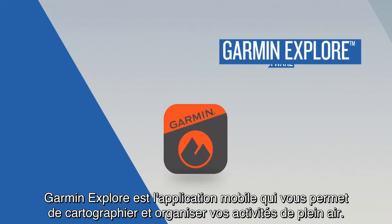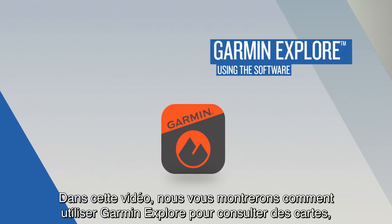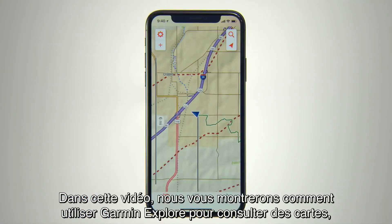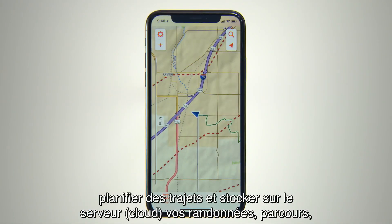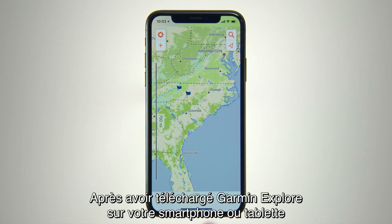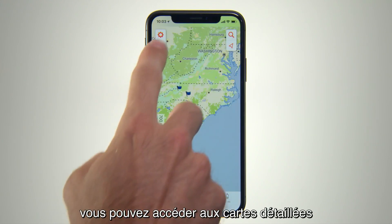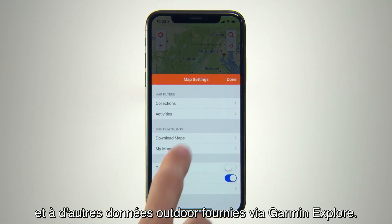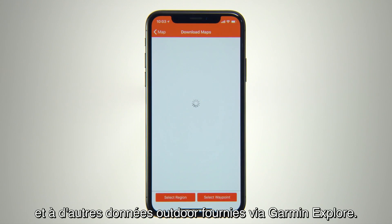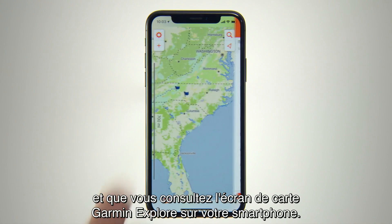Garmin Explore is the mobile app for mapping and organizing your outdoor adventures. In this video, we'll show you how to use the Garmin Explore app for map viewing, trip planning and cloud storage of your favorite hikes, rides, trips and adventures for future reference. Once you've downloaded Garmin Explore to your smartphone or tablet and paired it with your Garmin GPS handheld or wearable, you're ready to start accessing the detailed maps and other outdoor resources provided through Garmin Explore. We'll assume you've downloaded the maps you want and now you're looking at the Garmin Explore map screen on your smartphone.